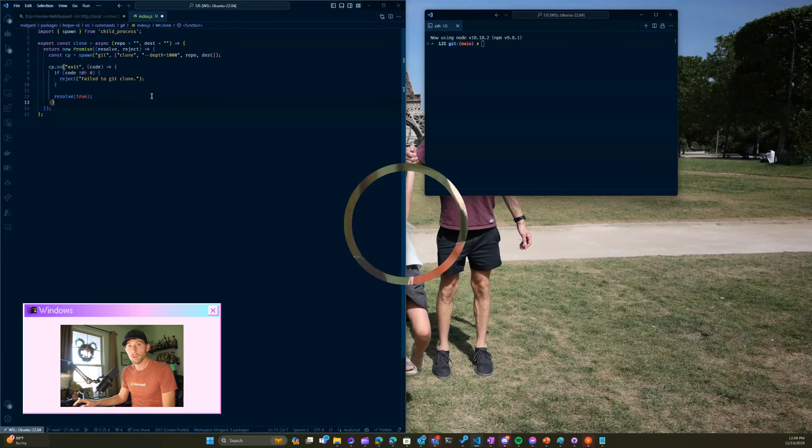So kudos to you, VS Code team. Every time that I want something, you just read my mind.